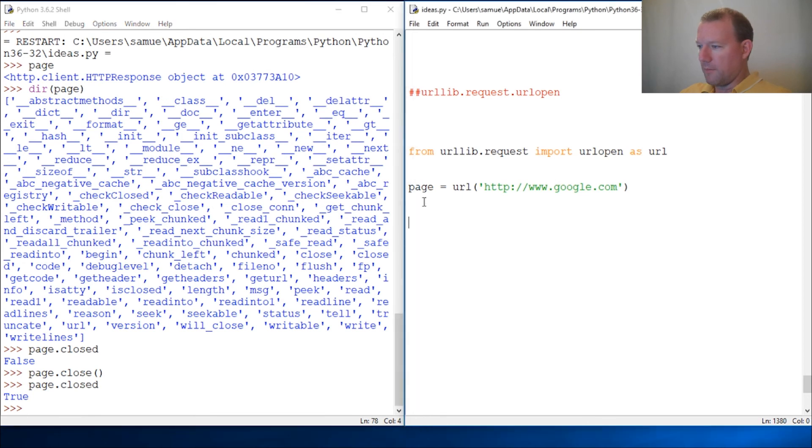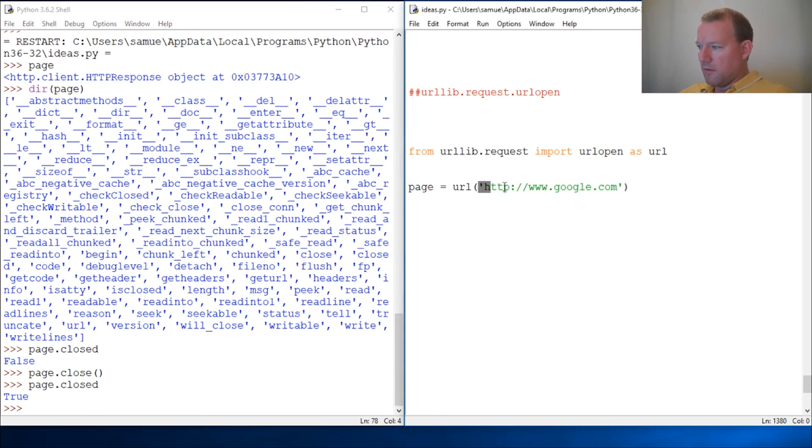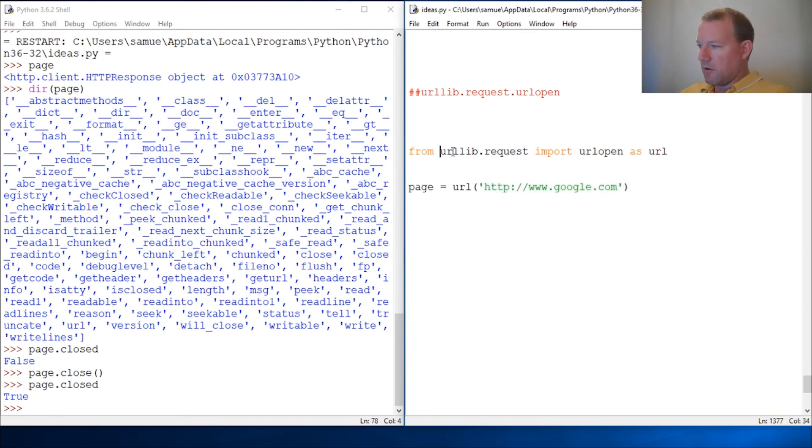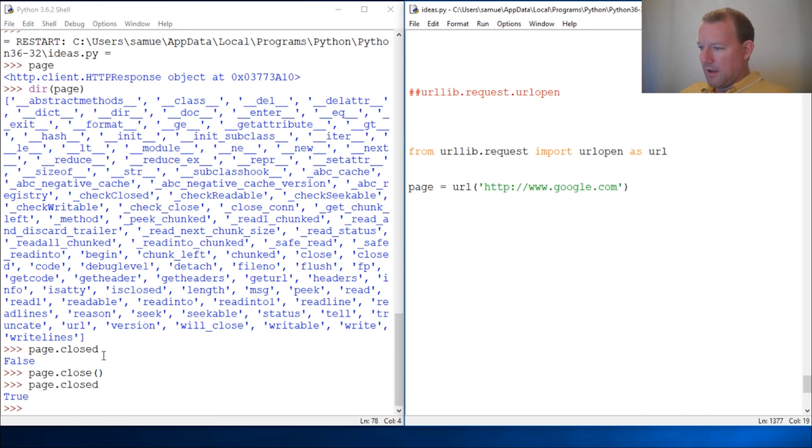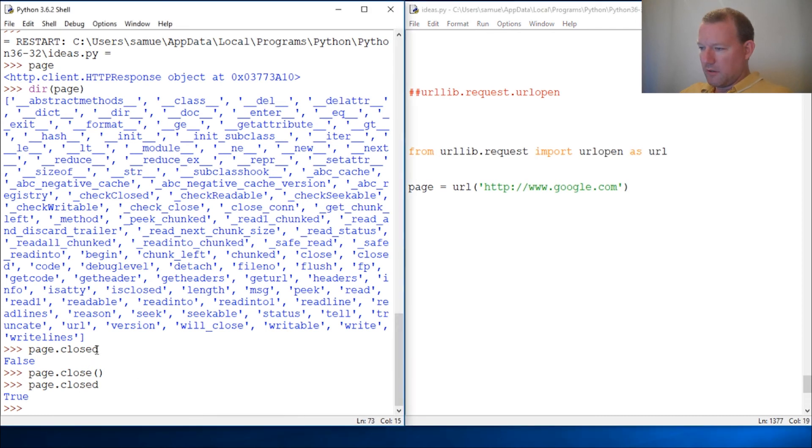All right, here's some very cool, very simple building blocks within the urllib request section. This is URL open, and then here's the closed test. We closed method on the page object and then we ran closed again.